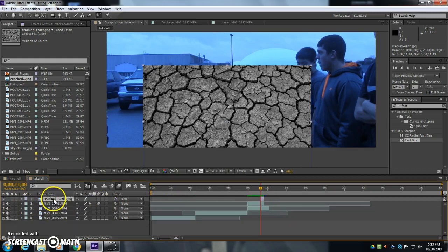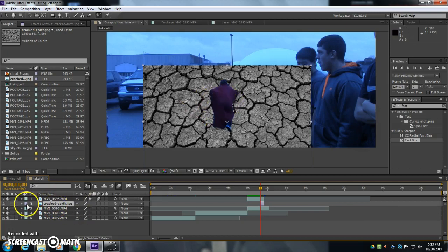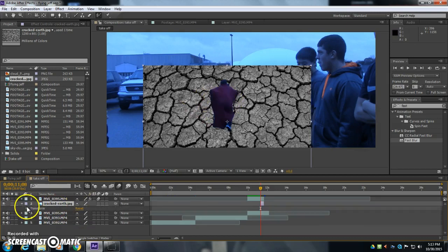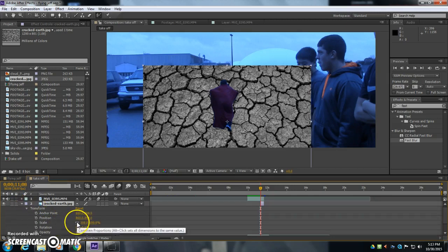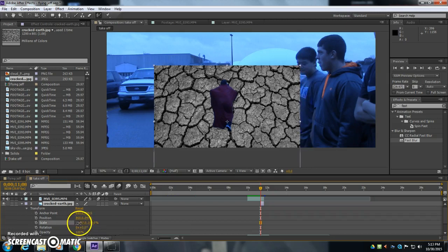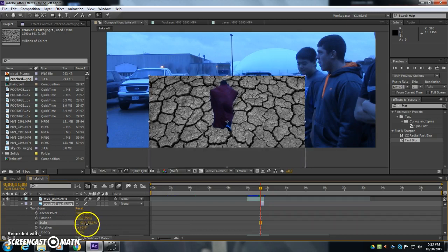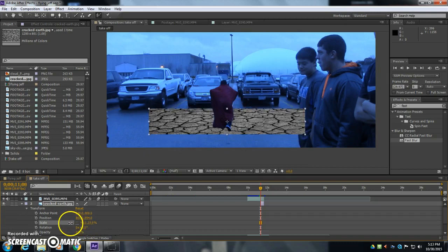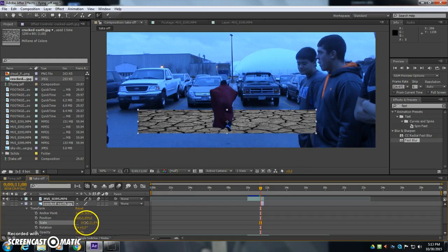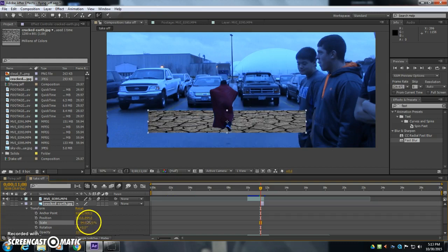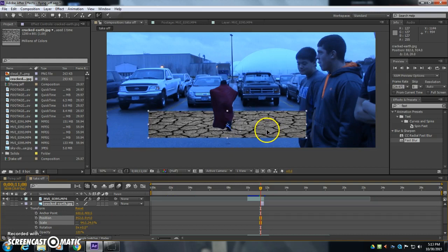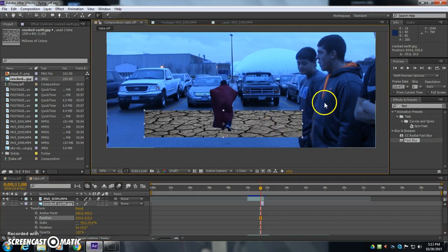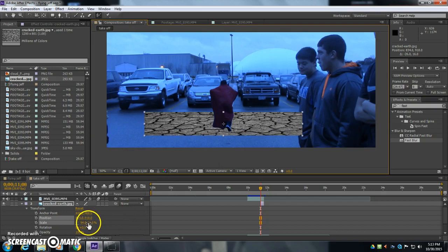Now I'm going to put this cracked earth layer underneath his picture here and I'm going to toggle open the options here and I'm going to turn off this constrained proportions. And I'm going to just kind of slide it like so and shift it over so it's not covering some of these other guys in the scene here.